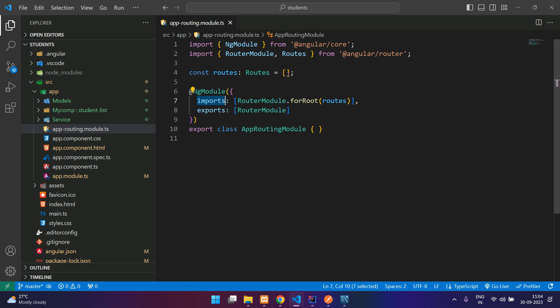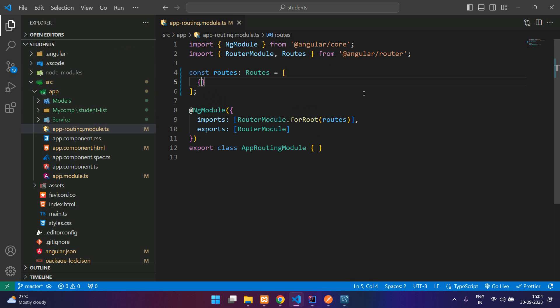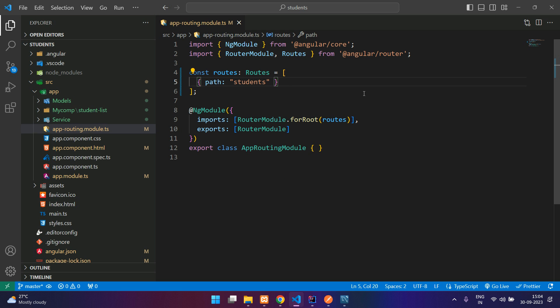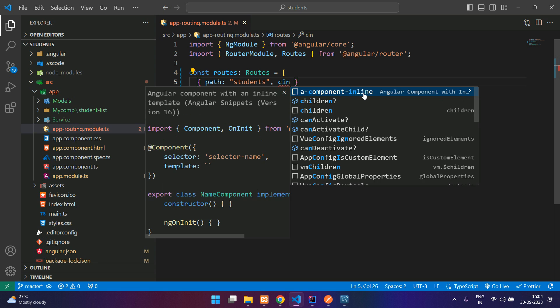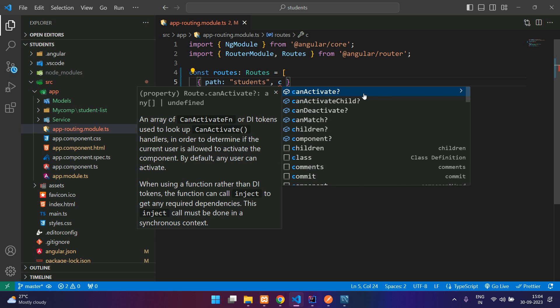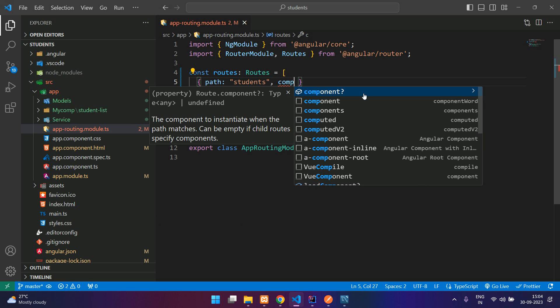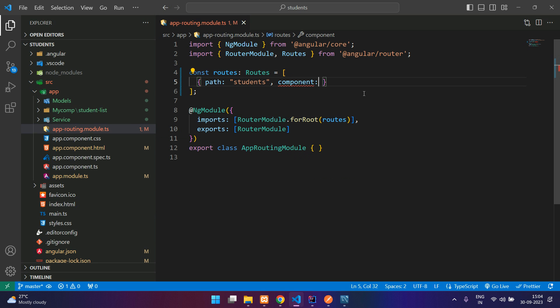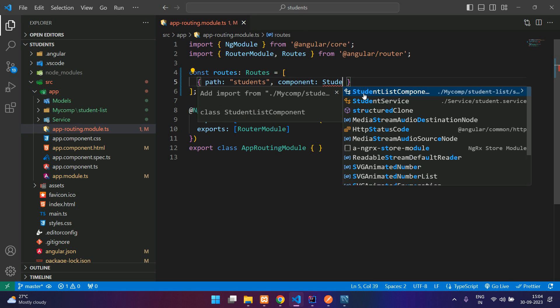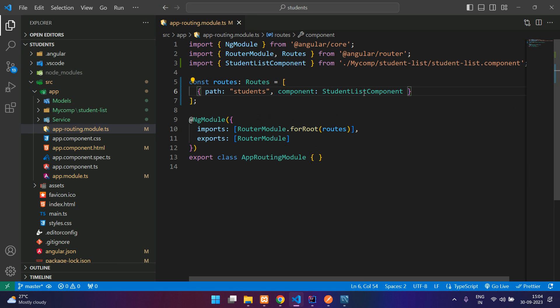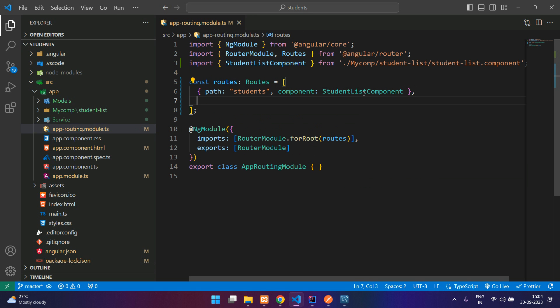So say curly braces and then specify the path. I will say the path as students, and for this route I want to send the component which is student list component. So for now we just have one component.